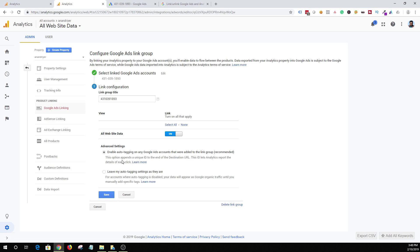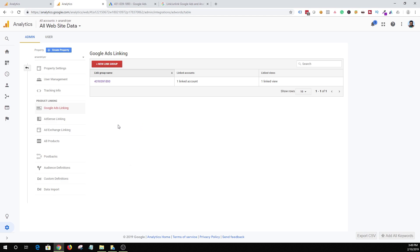This is very important because by doing so, it will append a unique ID to the end of the destination URL, and this ID lets analytics report the details of each click. Whenever someone clicks on your paid ad and visits your landing page, the destination URL will be appended with information like the keyword, the cost per click, which ad triggered that click, and all the details about your ad will be passed on to your Google Analytics. That's how you enable your auto-tagging of Google Ads and Google Analytics account. Then you just hit save, and that's pretty much it on the analytics side.